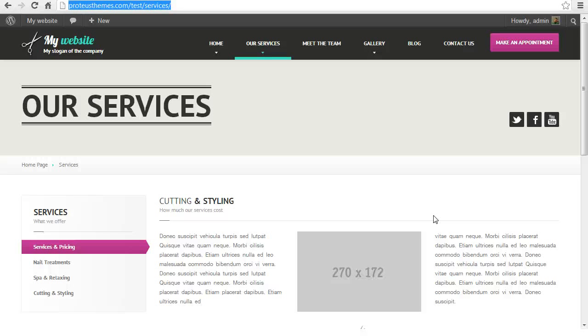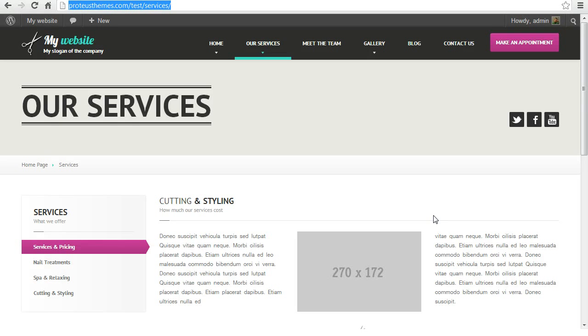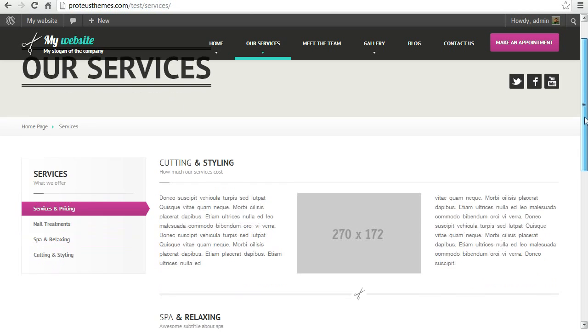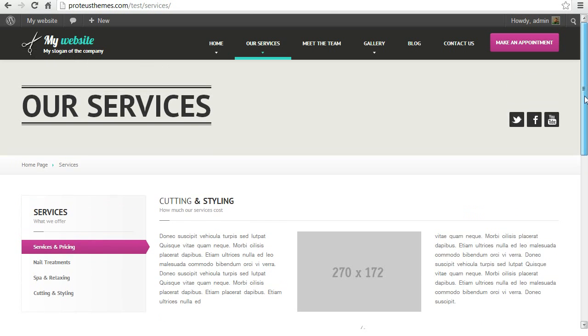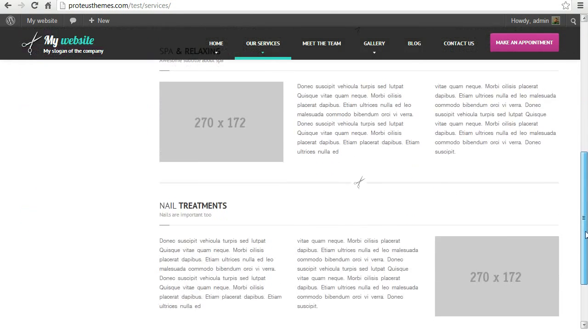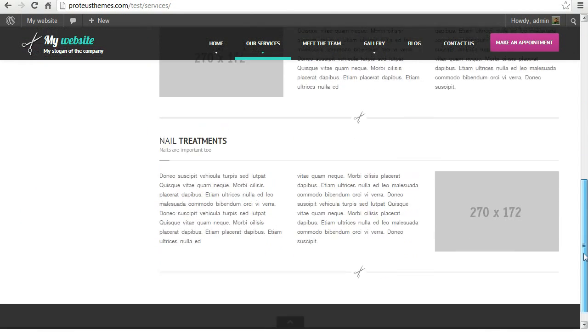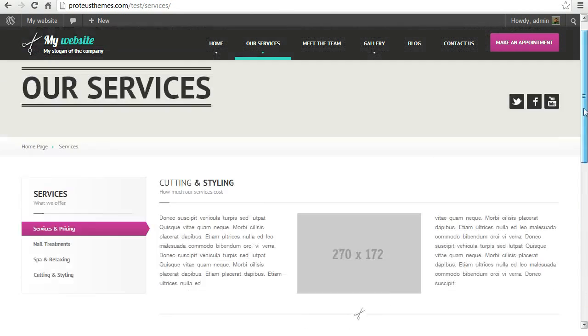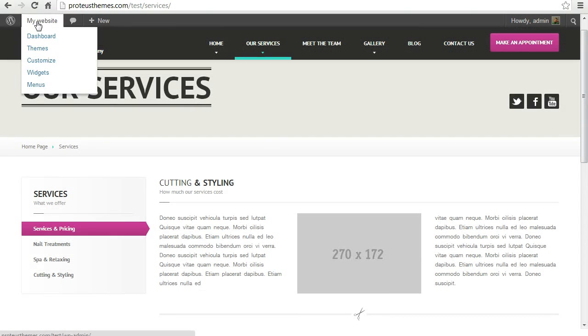Hello, this is Primoz from Proteus Themes and today I'm going to show you how to insert a pricing table in the WordPress theme. So we're here on our services page and let's say we want to add a pricing table to this page.